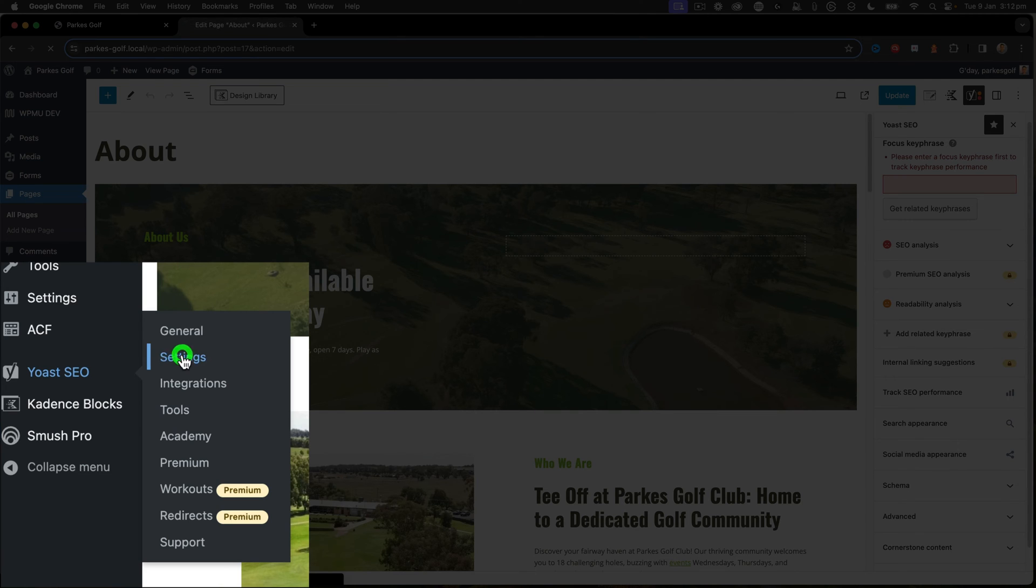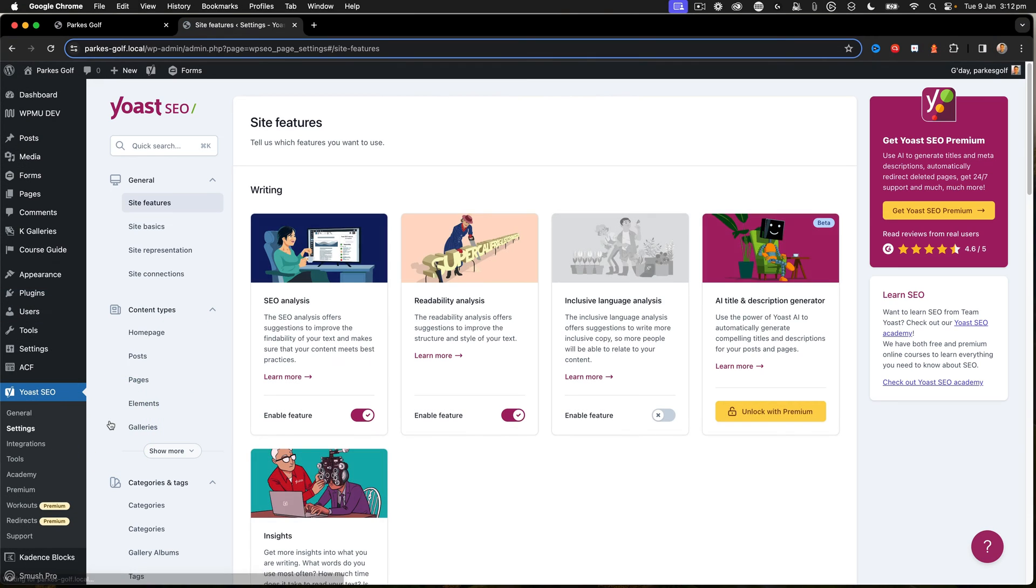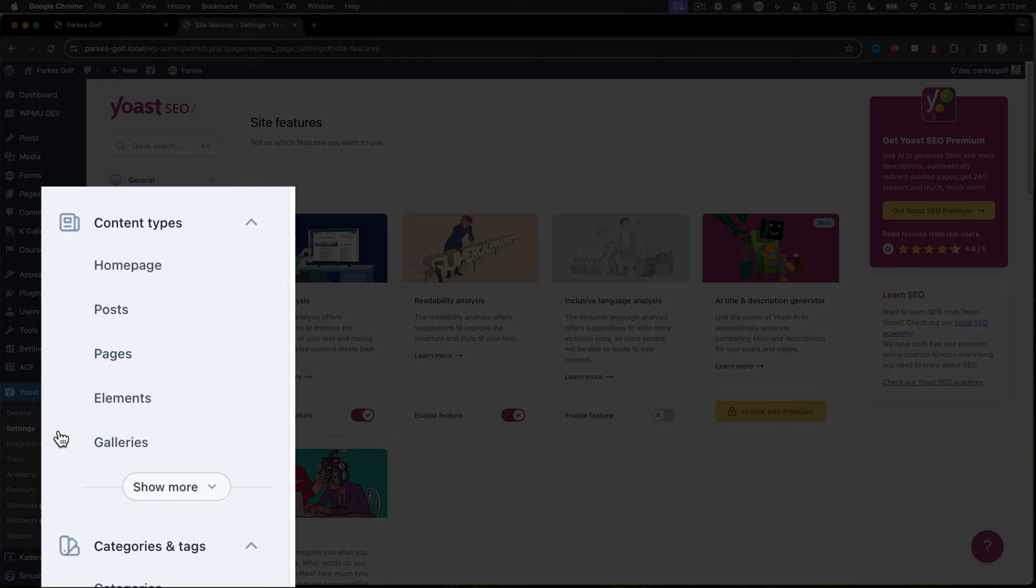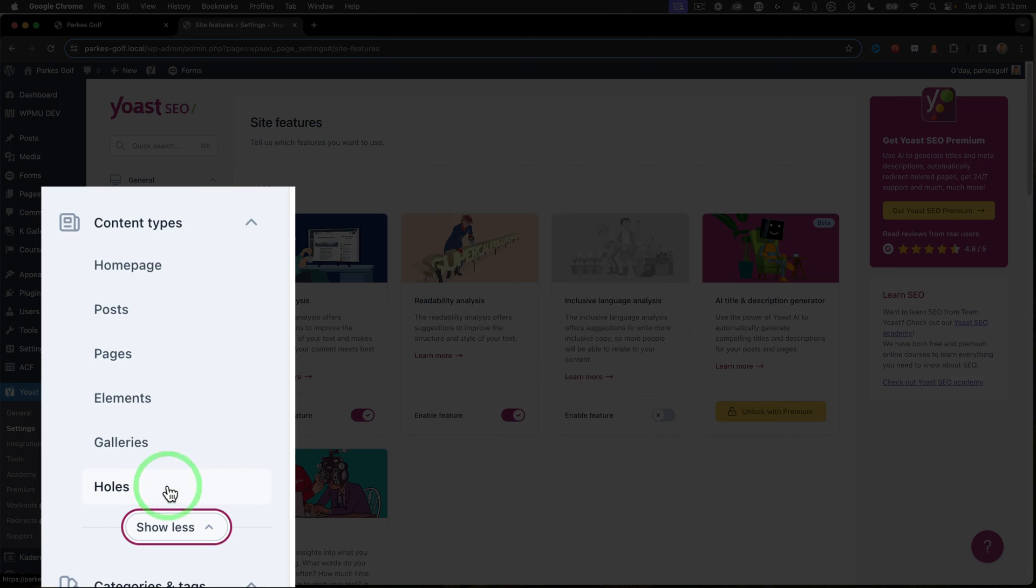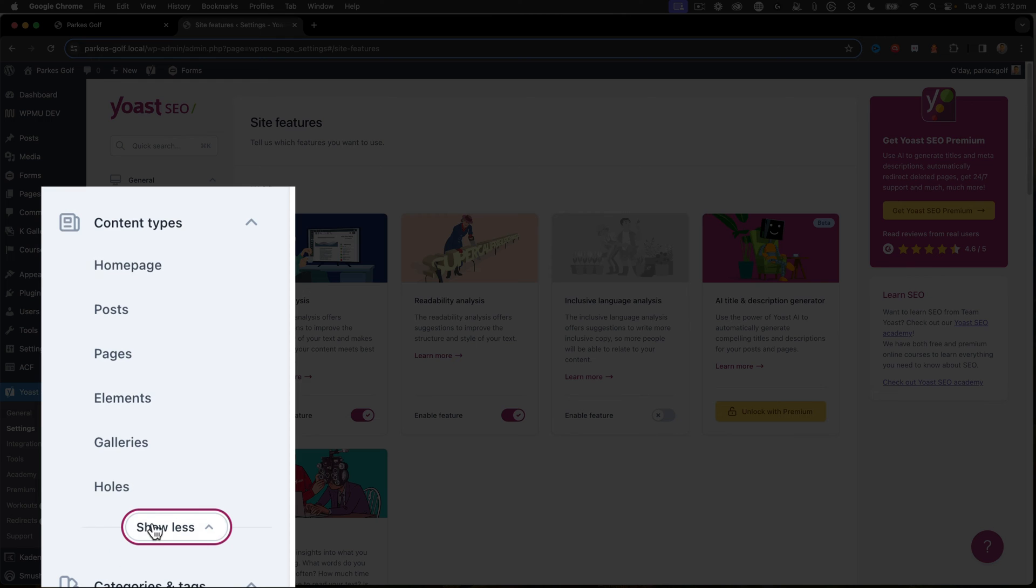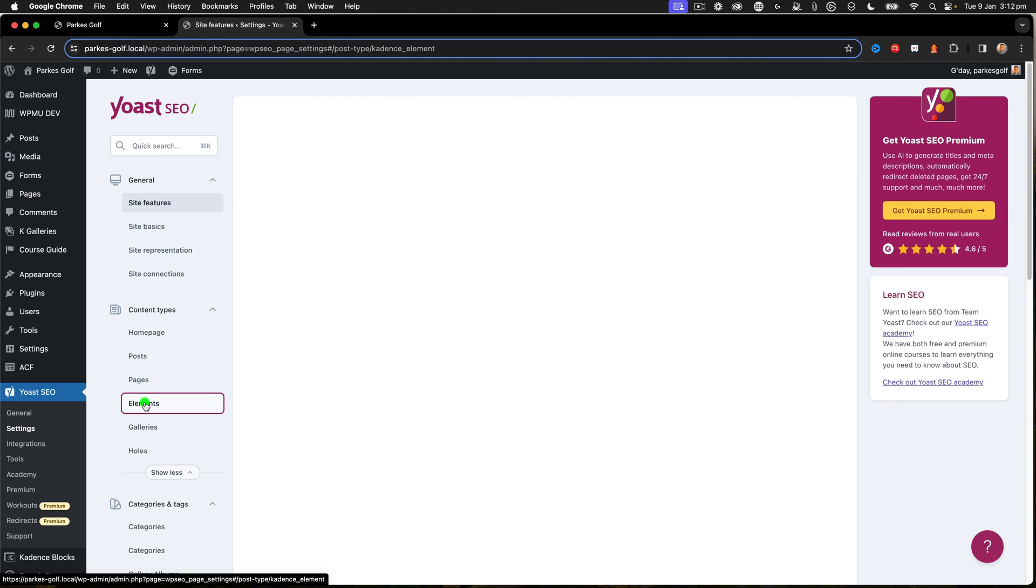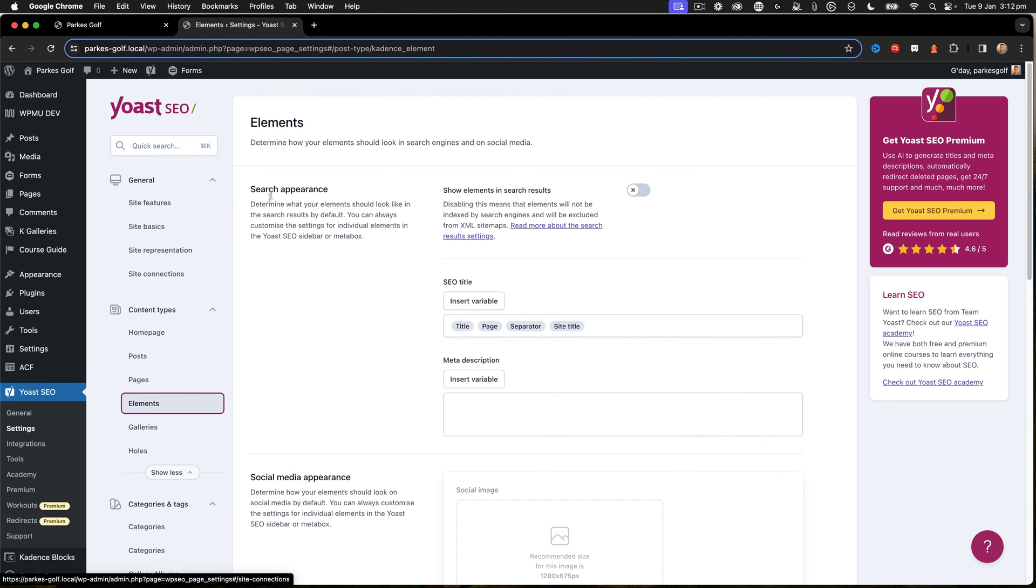Let's go into Yoast SEO on my left navigation and click on Settings. Inside settings I click Show More, and here we have a couple of things under the content types.